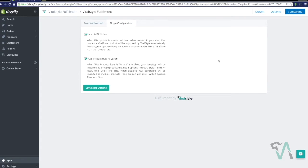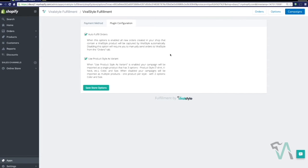Now, the plugin configuration can get a little tricky, but just to simplify, auto fulfill orders, when this option is enabled, all new orders created in your shop that contain a ViralStyle product will be captured by ViralStyle automatically. Turning it off will require you to manually send orders to us from the orders tab.